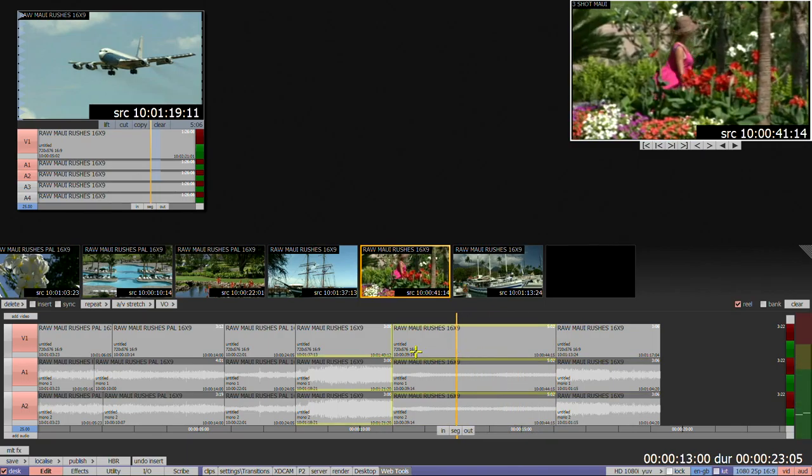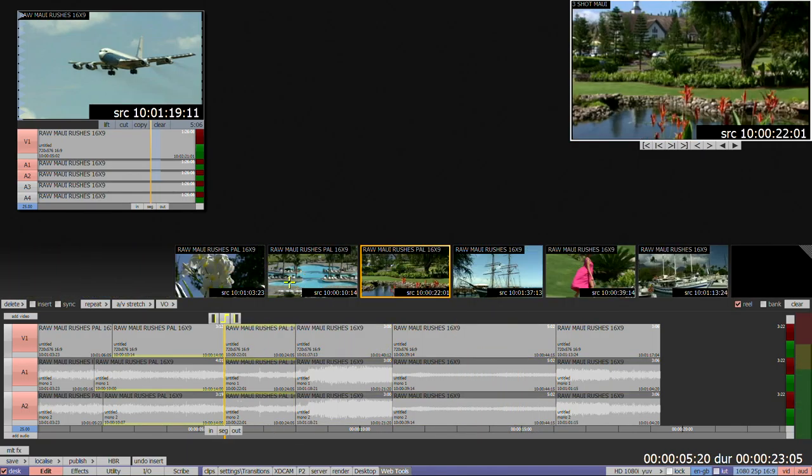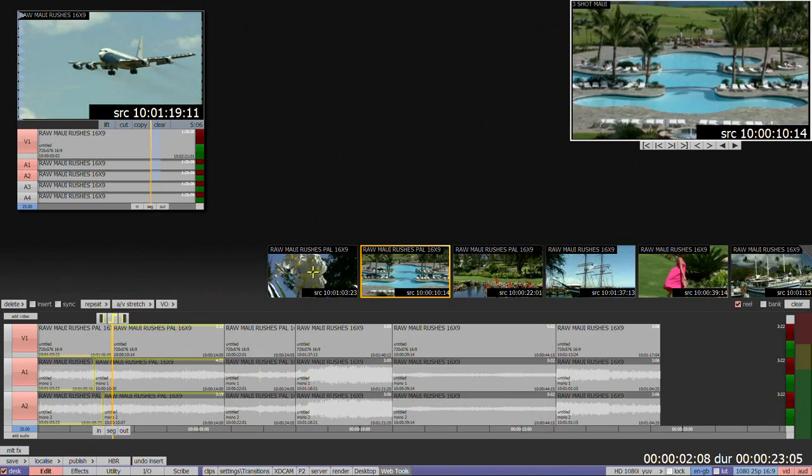Tap on any frame and the cursor will jump to the start of that shot. You can also edit using this mode by clicking and dragging the thumbnails to change the order of the shots.